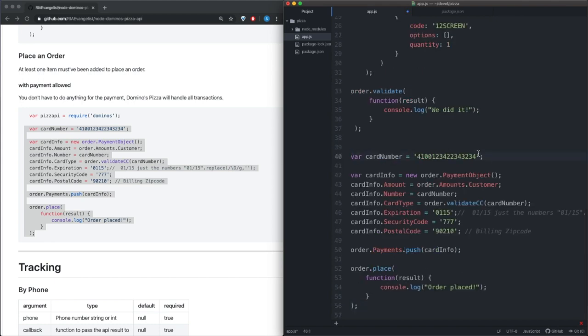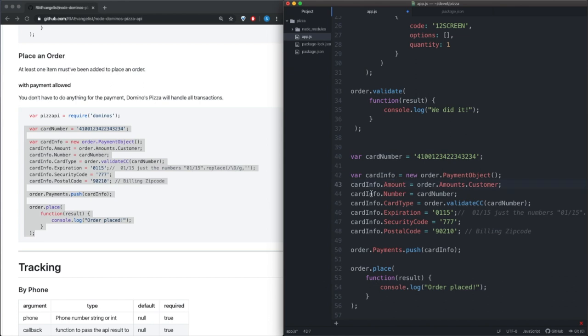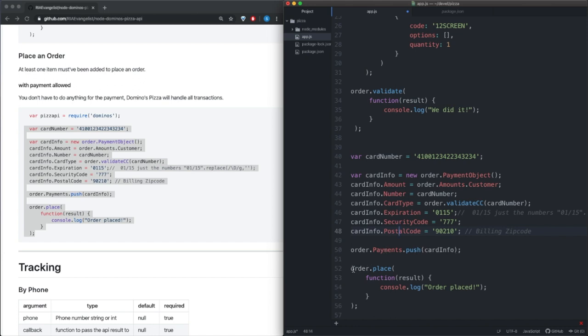So at this point we have the card number here, and we have a payment object that we create called card info, and then we go ahead and add a bunch of stuff to card info like the amount, the number, card type, expiration date, security code, and postal code. The next thing we need to do is we need to call order.payments and we need to push our card info on there. And finally what we need to do is order.place.